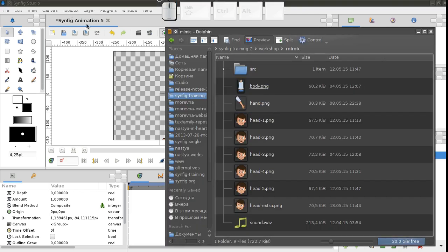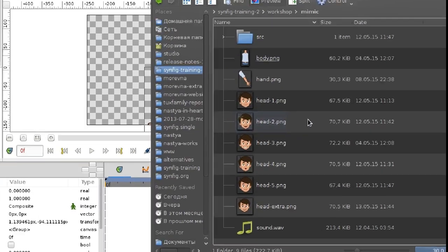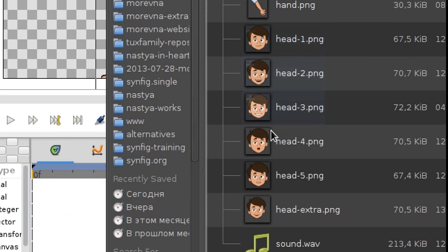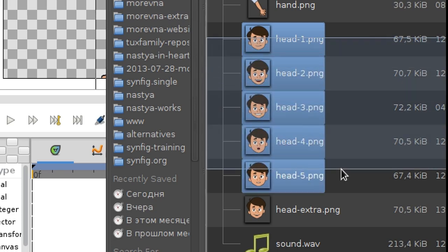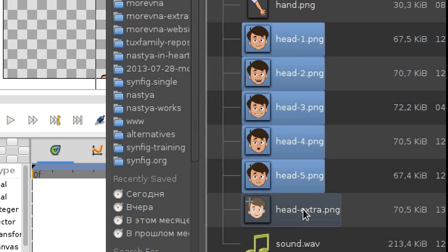Now we need to import the head images. Select the files with numbers from 1 to 5. The sixth file we'll keep for later.